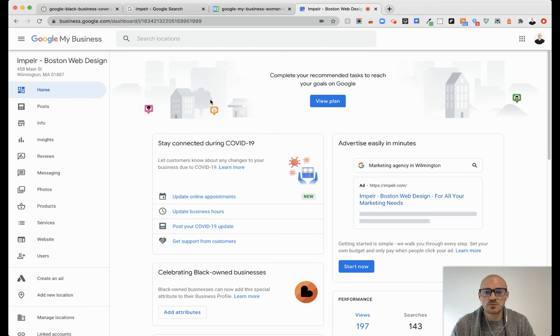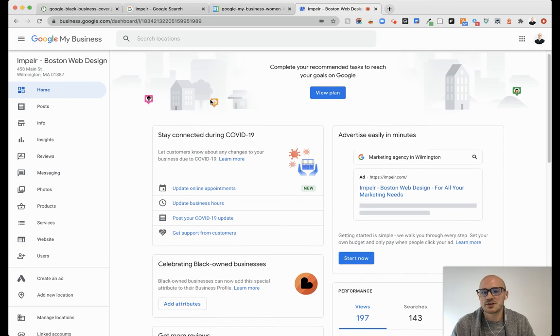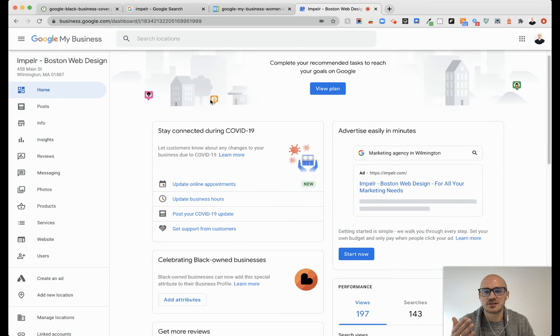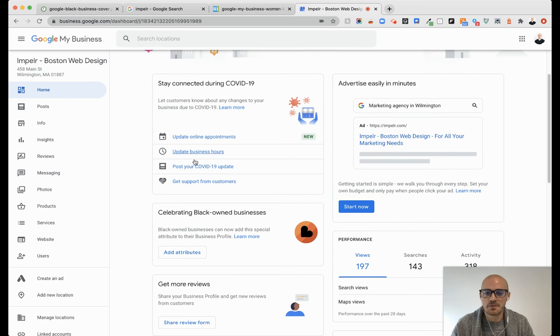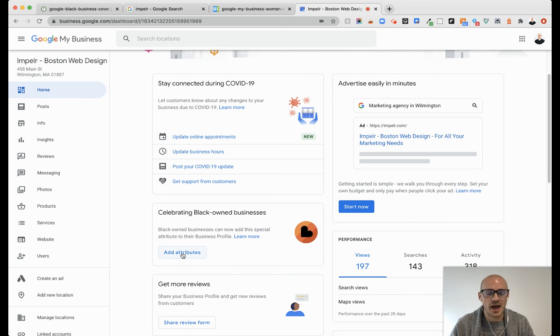One, within your home screen, it might actually tell you about the attribute right then and there, like we see here, celebrating black-owned businesses. Add attributes.